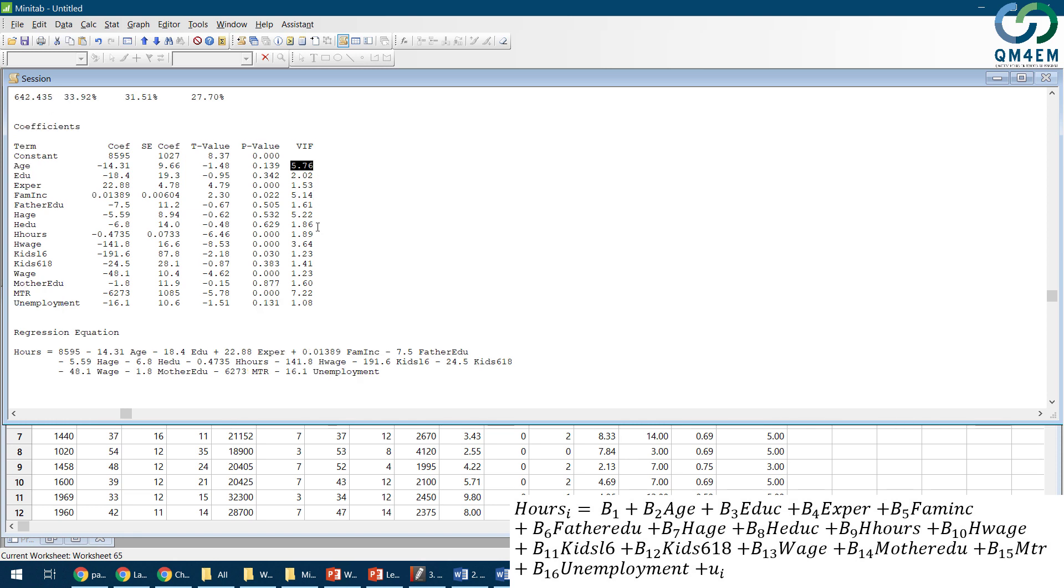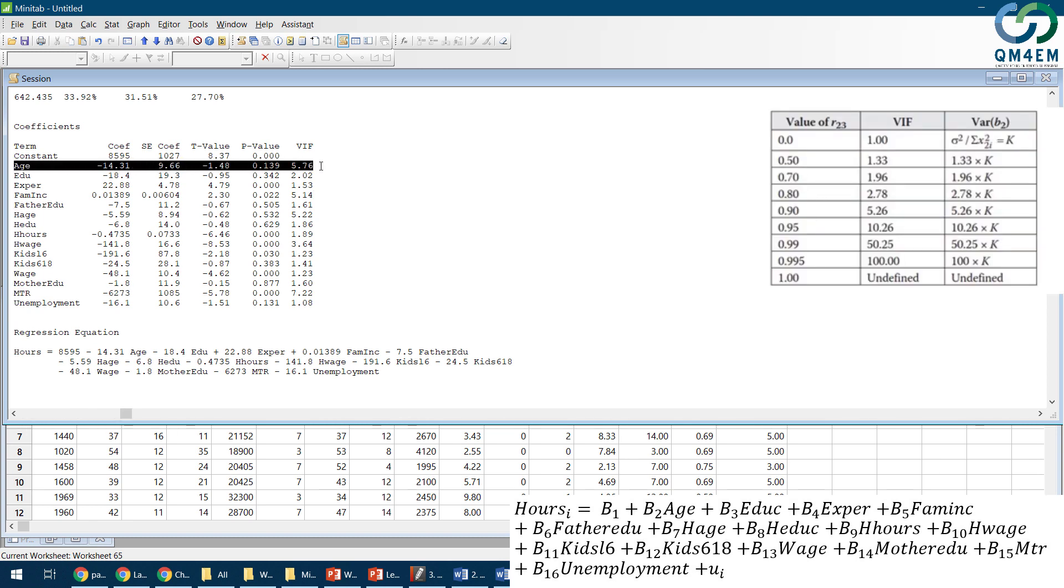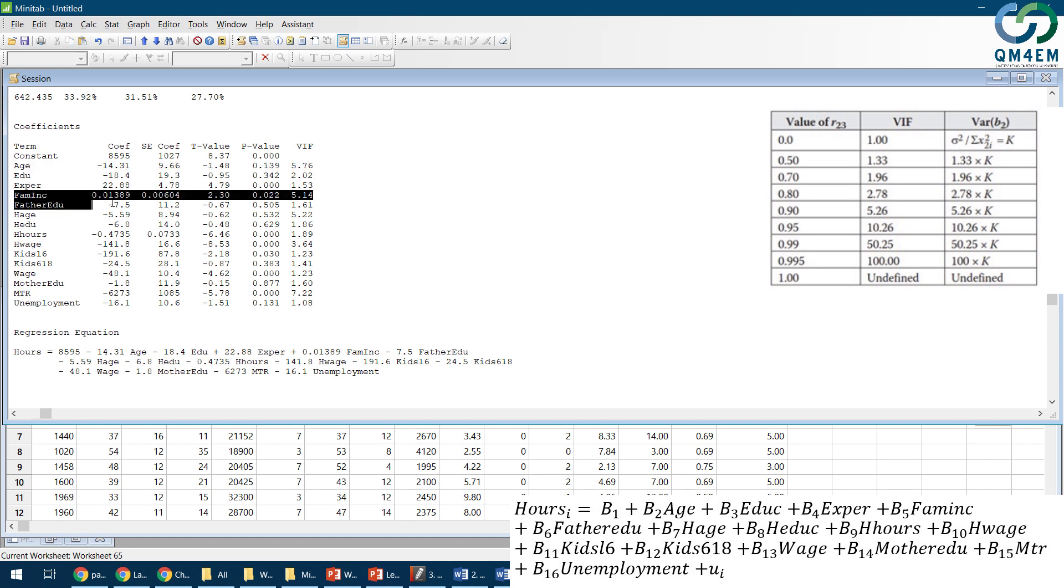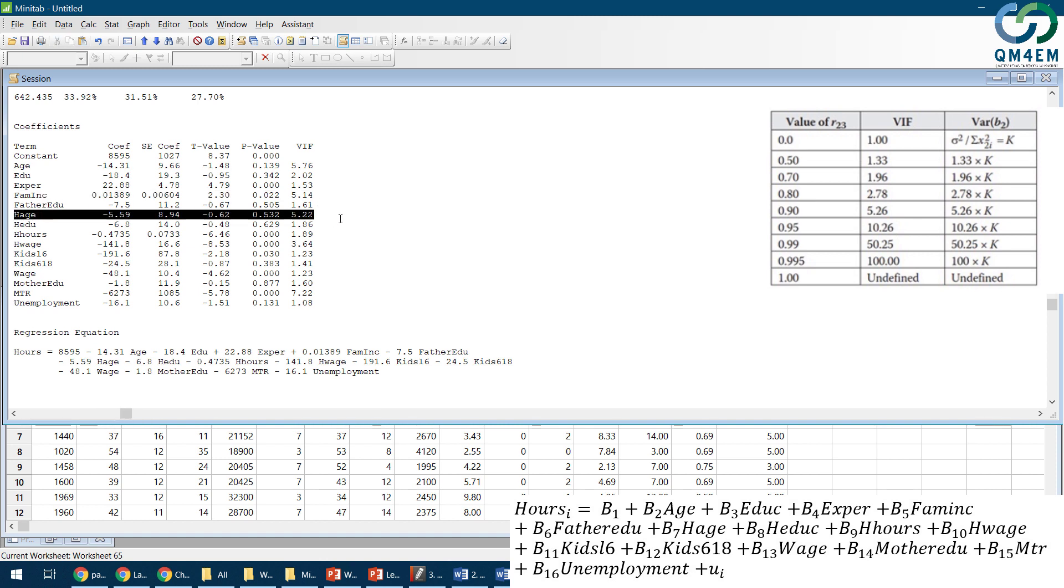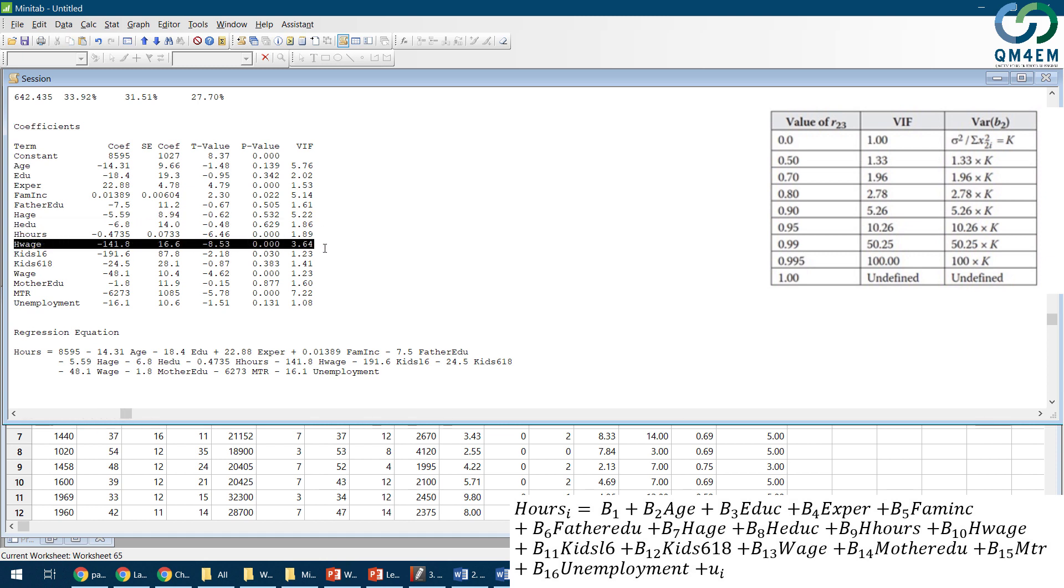The VIF values have different values. From theory we know that as shown here in the table, as the VIF value increases it shows the existence of stronger correlation among the explanatory variables. So the VIF values here are given.